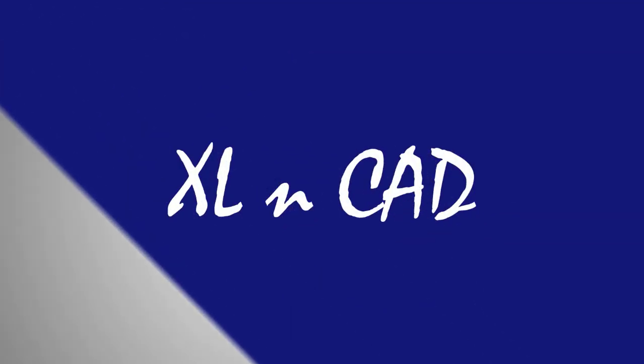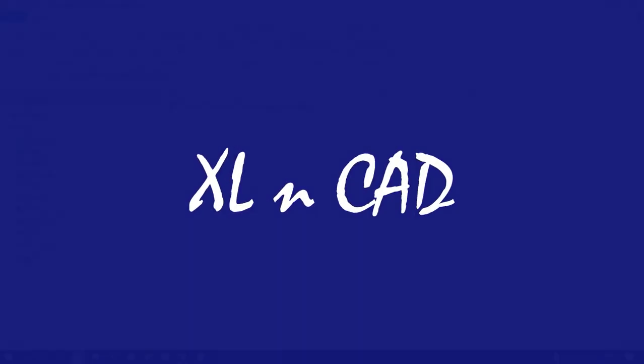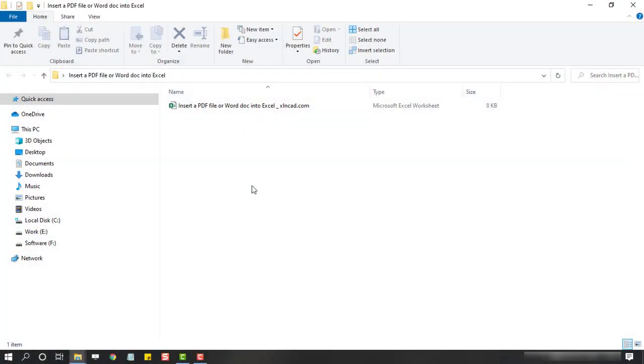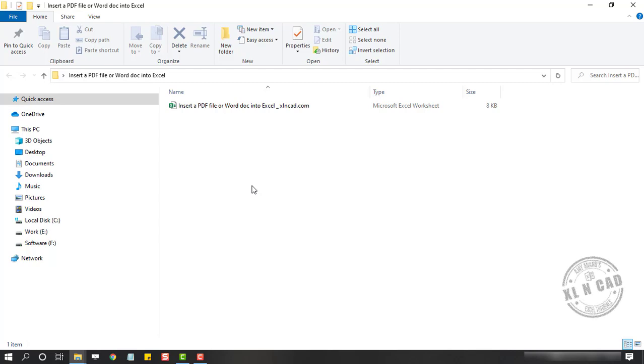Welcome to another video from Excel UnCat. My name is Ajayi Anand. In this video, I will show you how to insert PDF files or Word documents into an Excel workbook.